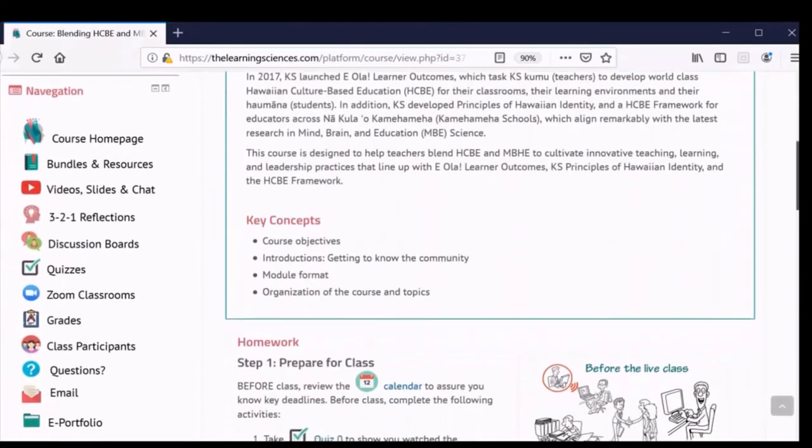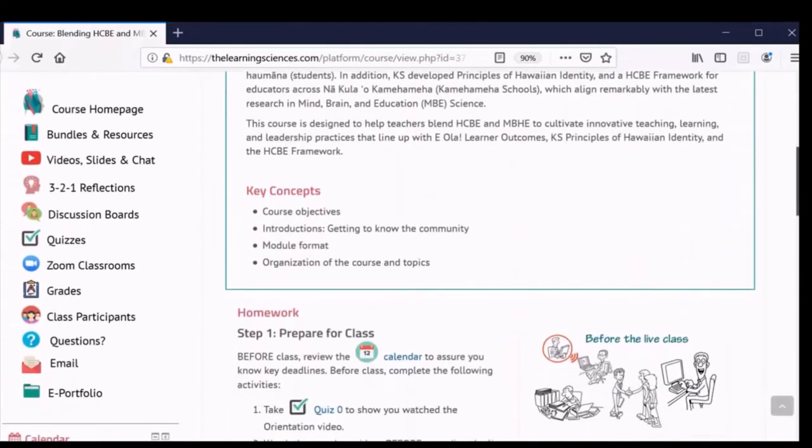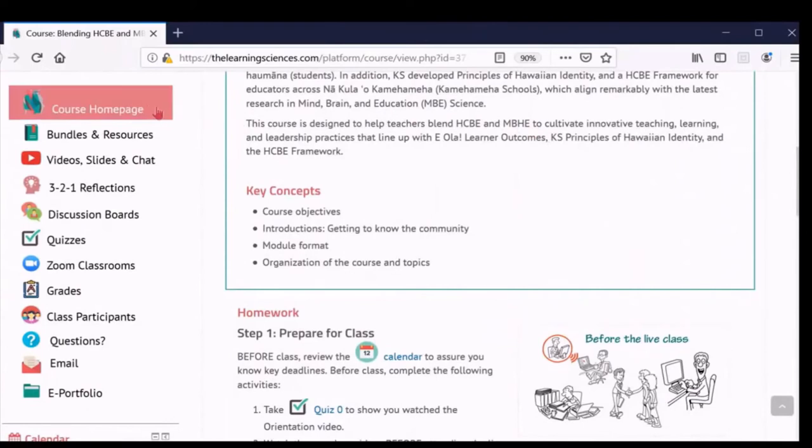However, if you prefer, you can also access all activities by using the left menu. Here, you can find a shortcut to the course homepage, which we explored earlier.